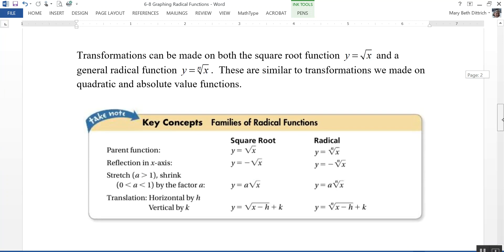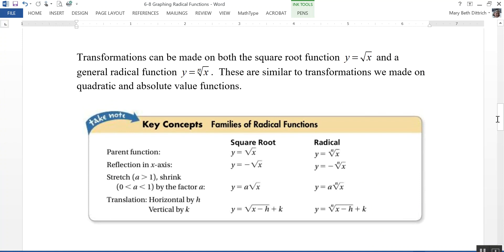Before we look at examples, let's talk about transformations. We can do transformations on both the square root function y = √x and a general radical function y = the nth root of x. These are similar to transformations on the quadratic and absolute value functions. A negative out front reflects it over the x-axis. Multiplying by a value a greater than one stretches it away from the x-axis; if a is a fraction between zero and one, it compresses it closer to the x-axis. We can also do horizontal and vertical translations by h and k.